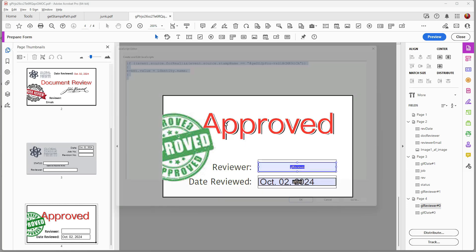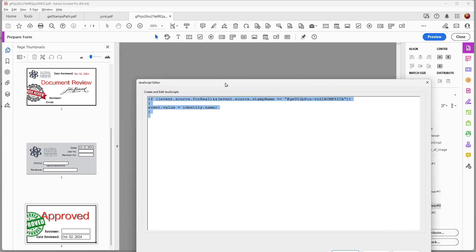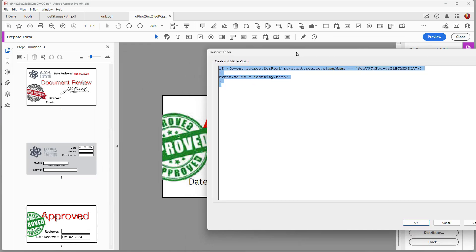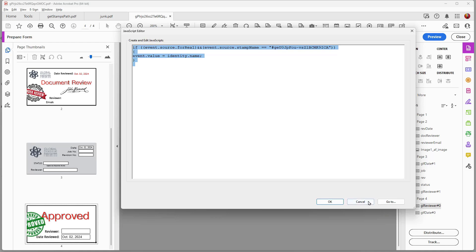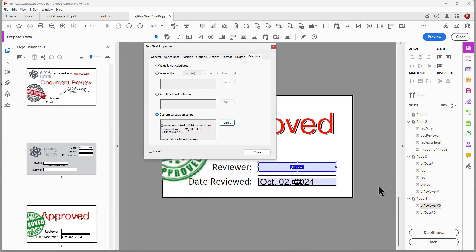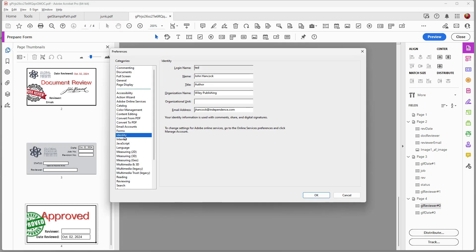I added these fields. I'll open this field — it contains a script that will take the identity name I have configured in Acrobat. To see that, go to Preferences (Ctrl+K on Windows, Command+K on Mac) and look at the Identity section. Each one of these identity items — name, email, etc. — is accessible to a script written on a stamp. For this tutorial, I'm using the bogus name 'John Hancock' with the email 'jhancock@independence.com.'